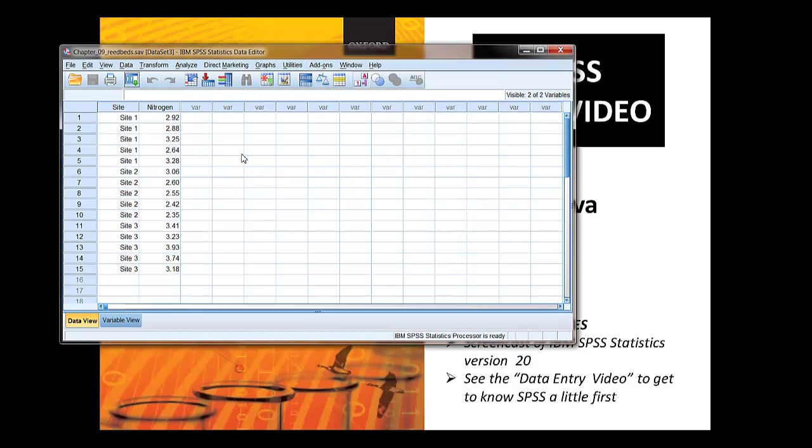Here's the data file that we're going to use. You can either make this yourself and there's a separate help video on making datasets, entering data into SPSS and a help video to go with it. Or you can download the pre-prepared dataset from the online resource center.